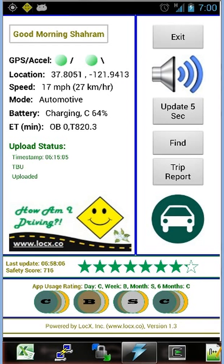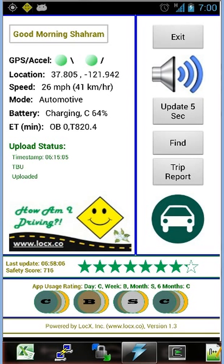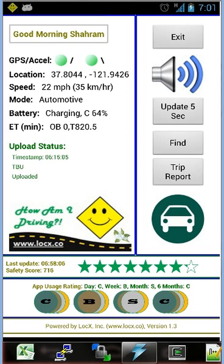You see the logo of the How Am I Driving app on the left side of the screen near the middle. By clicking on that, the app takes you to the website of LockX. The browser opens and you can see it.